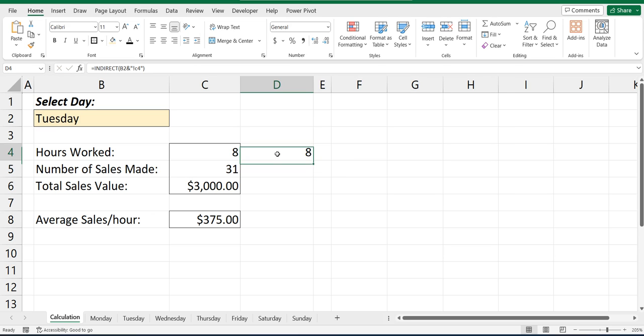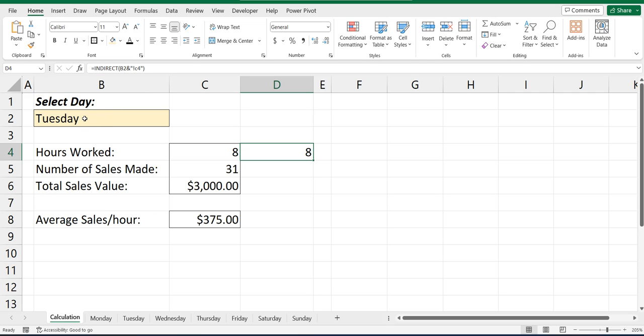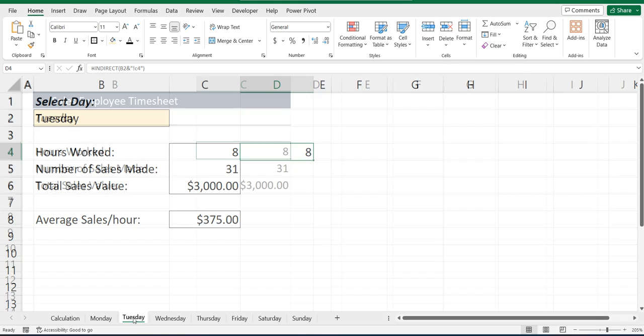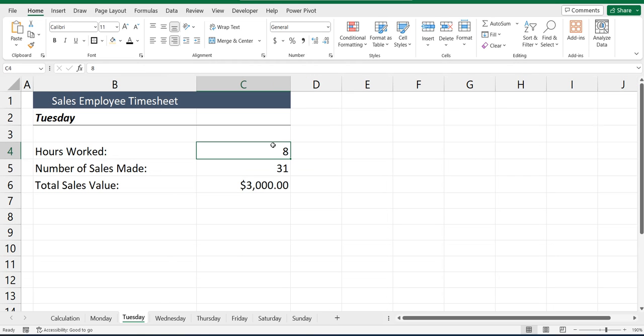And you can see now what that formula is doing is we're indirectly looking in cell B2 for the sheet name. And then we're going to go to that sheet name and go to cell C4 and bring back that value of 8.